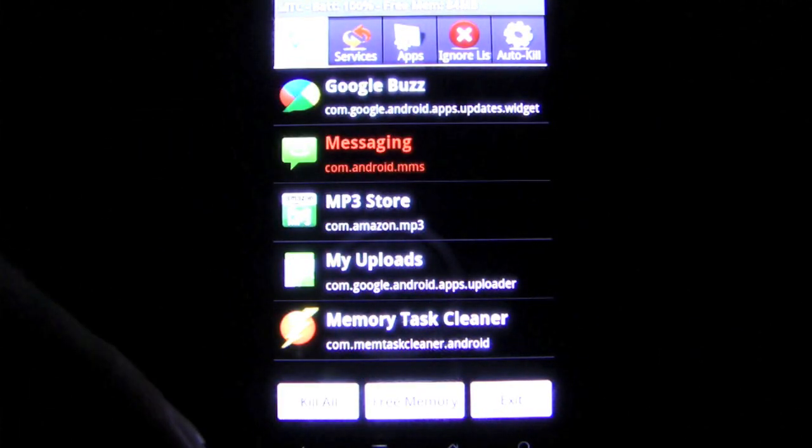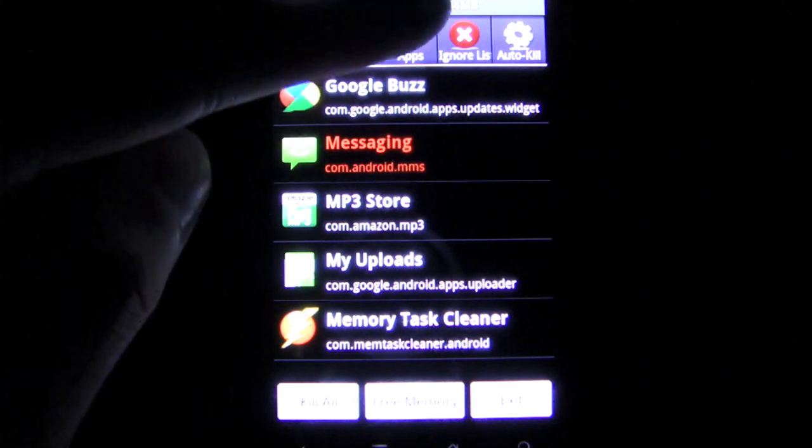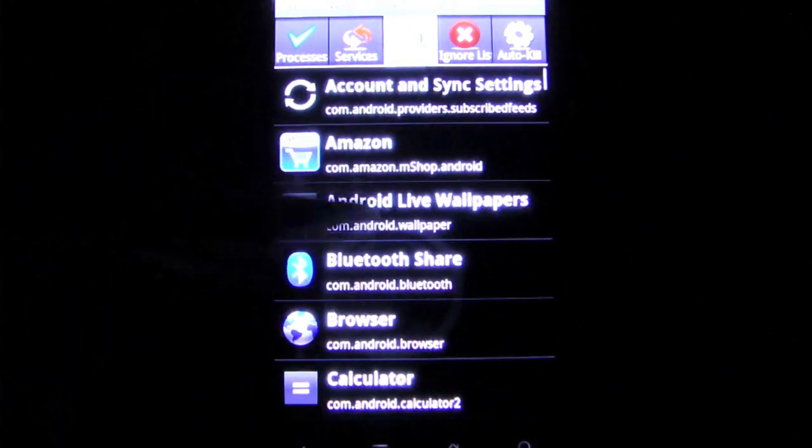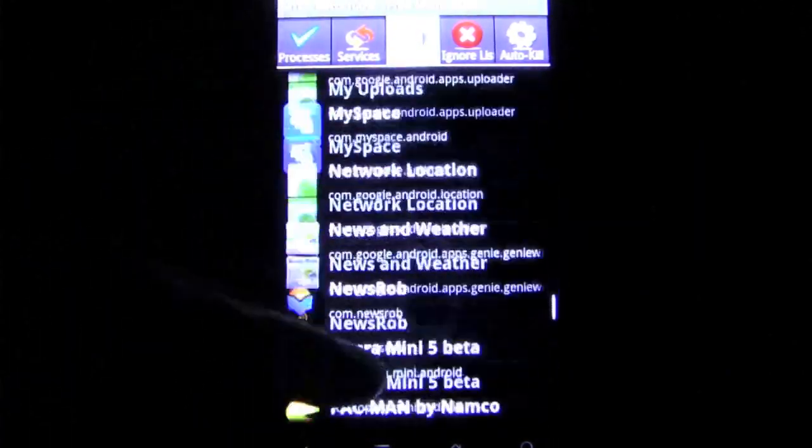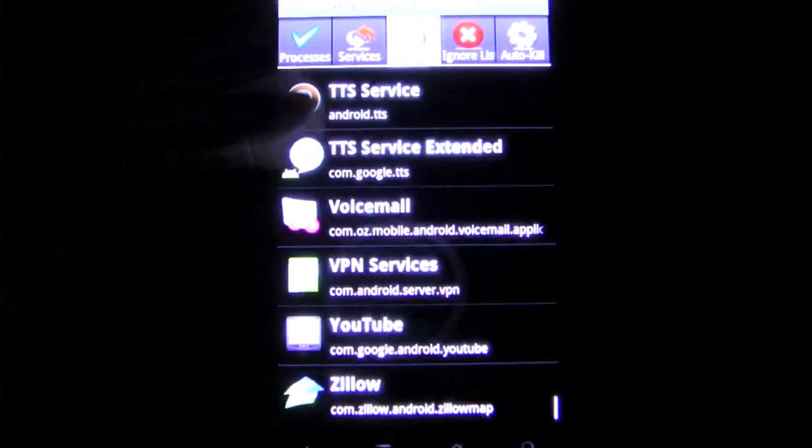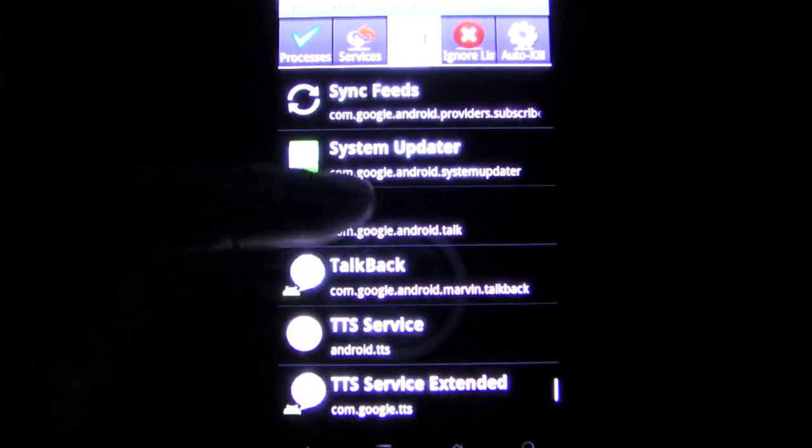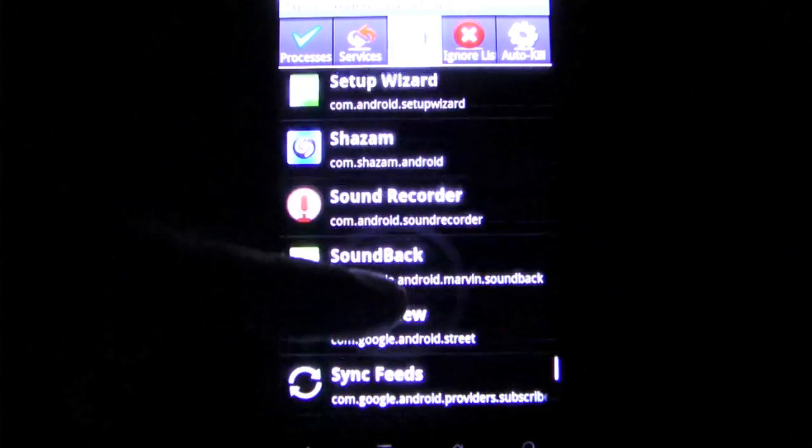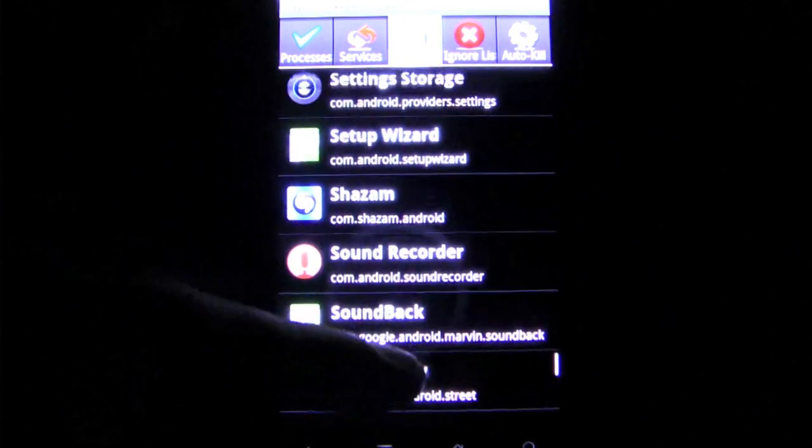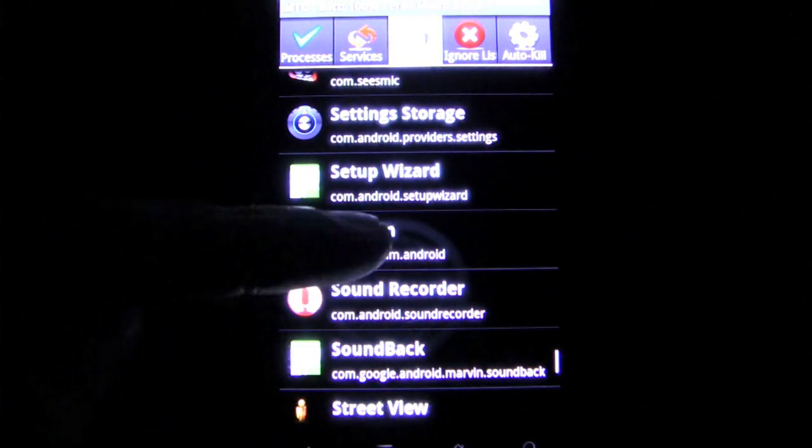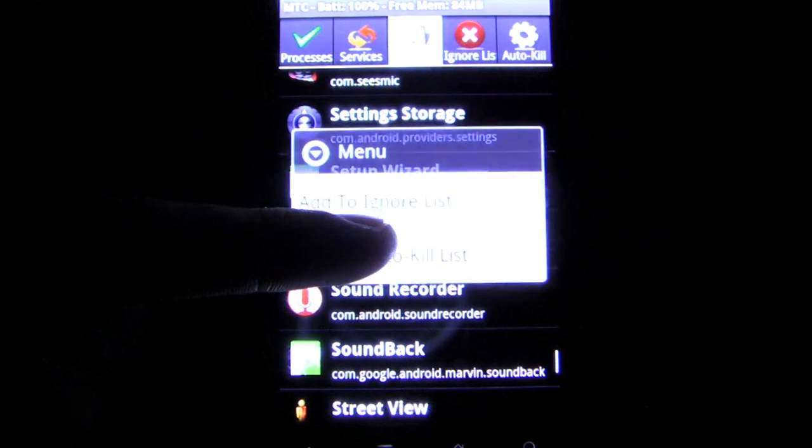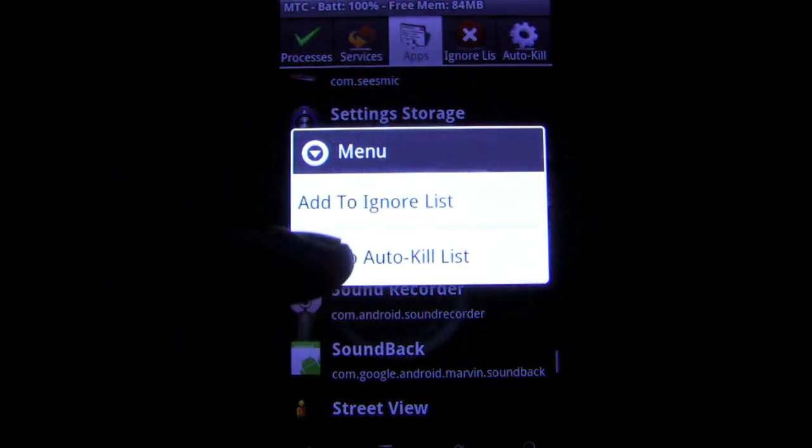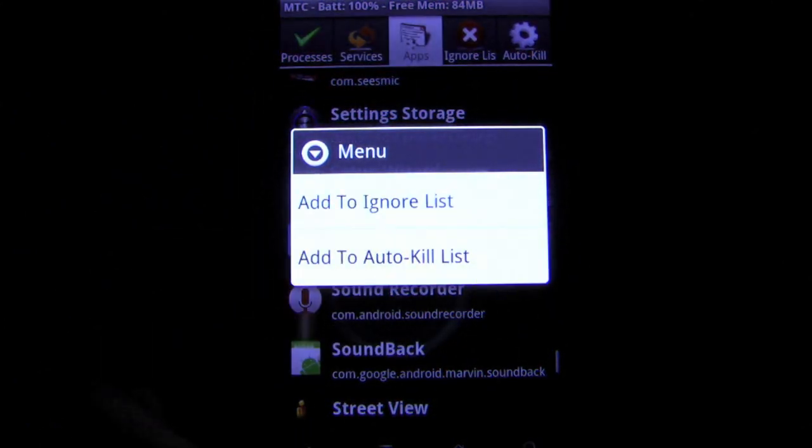Included in the app is also the ability to ignore or auto-kill a task so that users won't have to think about it ever again. Overall, this tool could prove to be invaluable, especially if you tend to run a lot of different apps at the same time. Check it out.